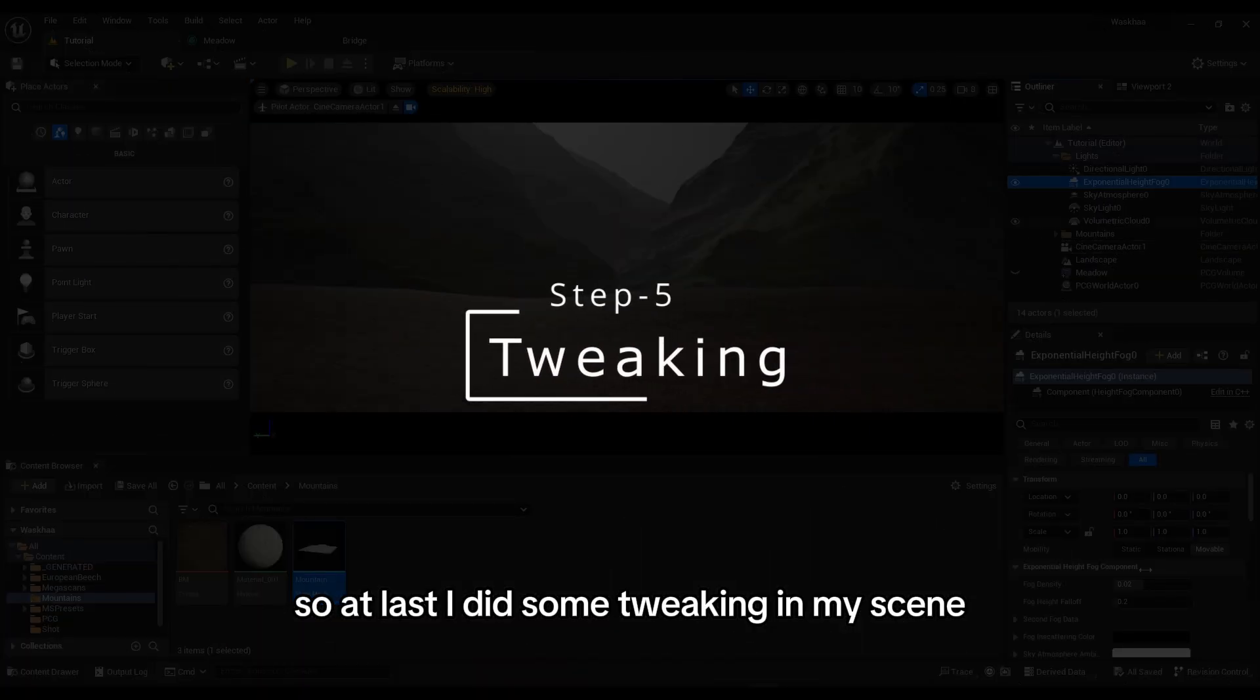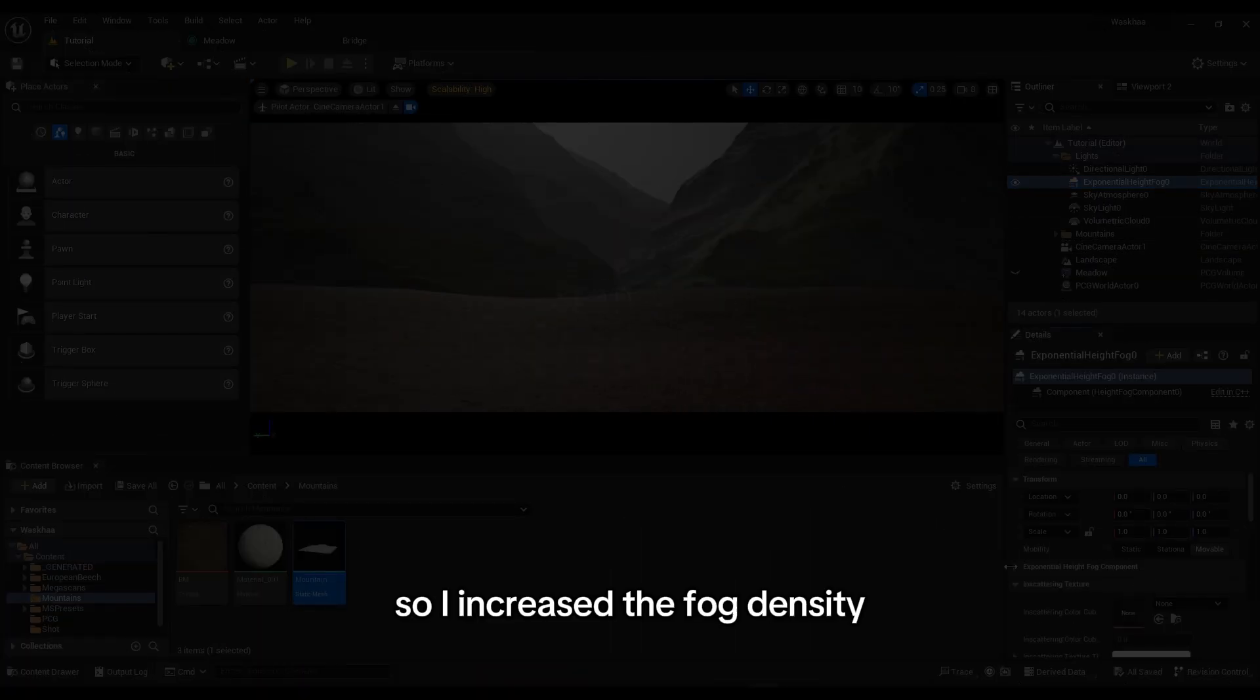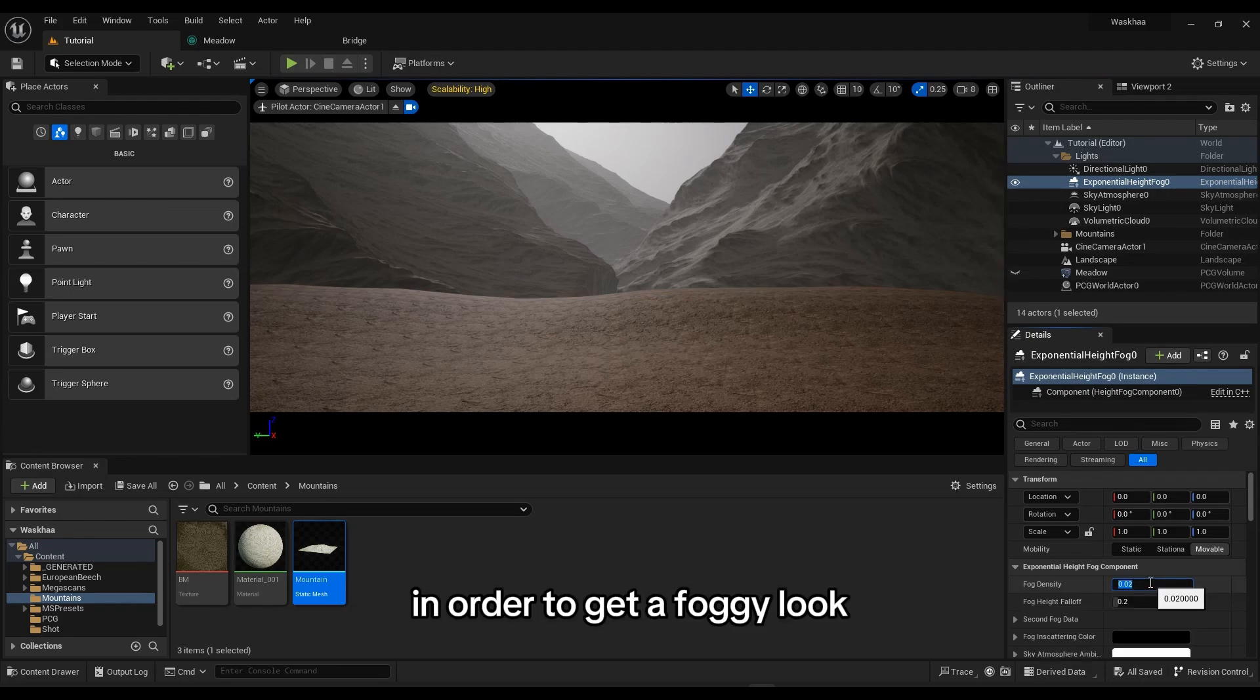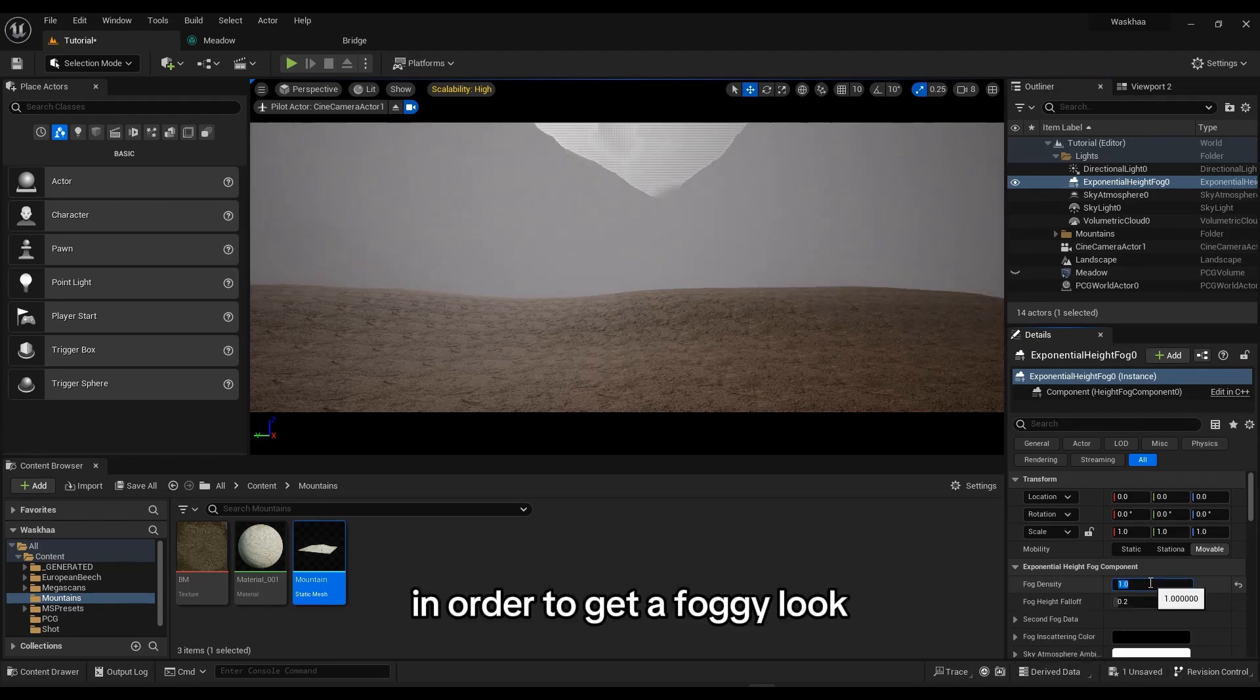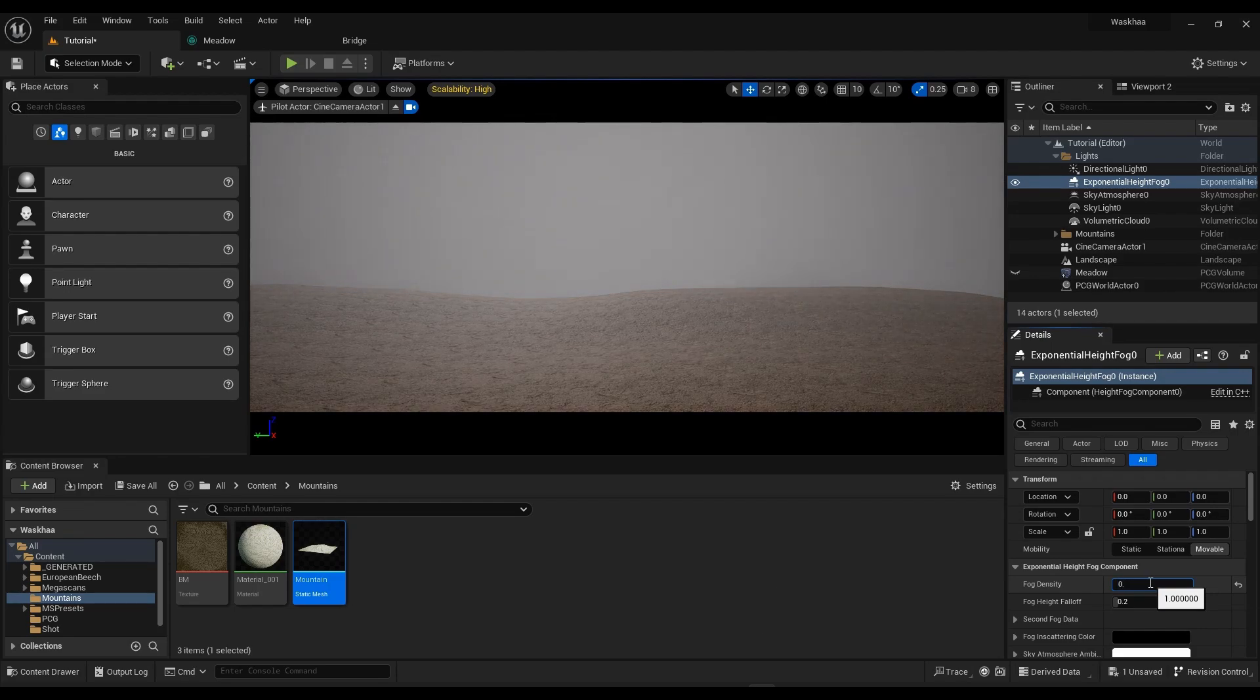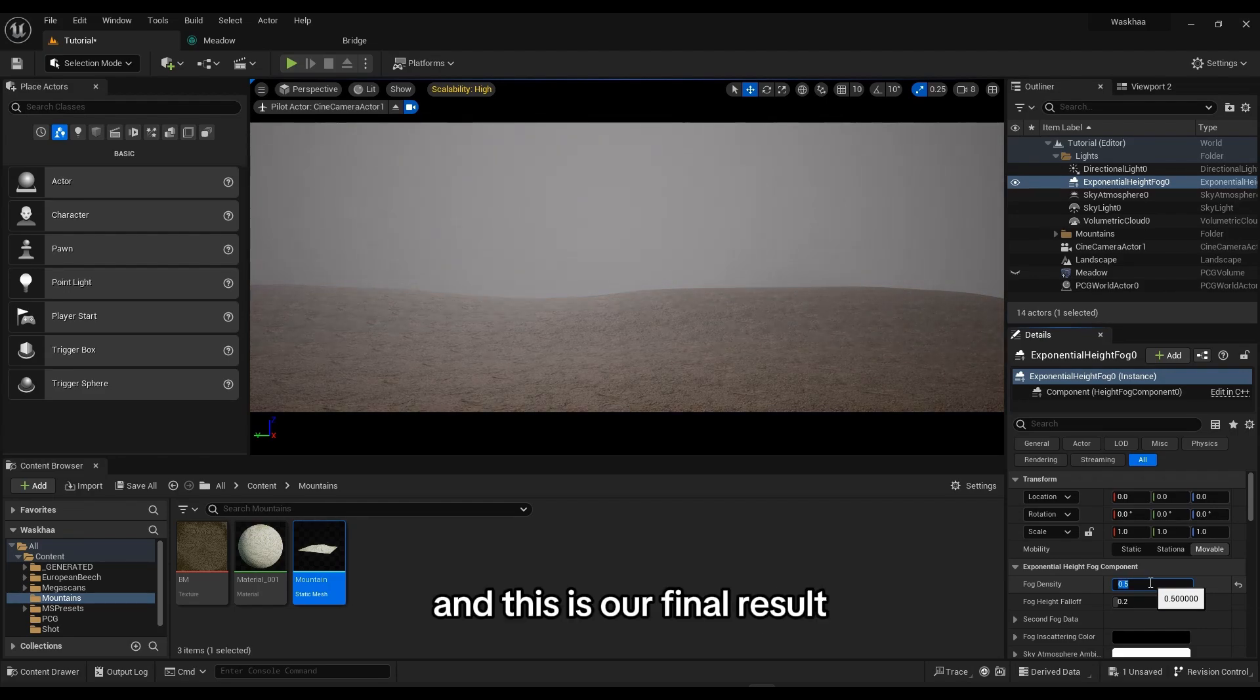At last, I did some tweaking in my scene. I increased the fog density in order to get a foggy look. And I also did some other tweaking and this is our final result.